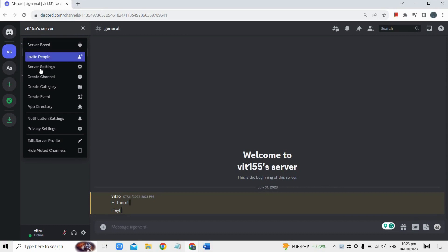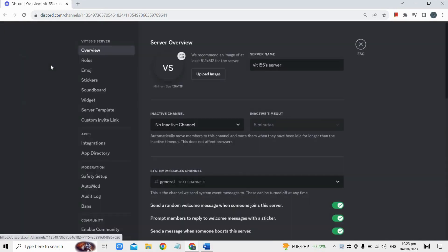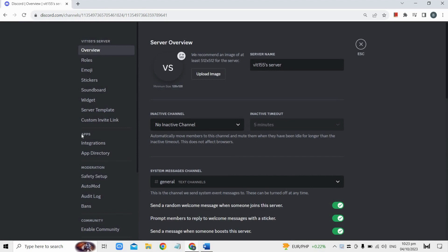From the dropdown menu, select server settings. Then, scroll down to find the apps section.